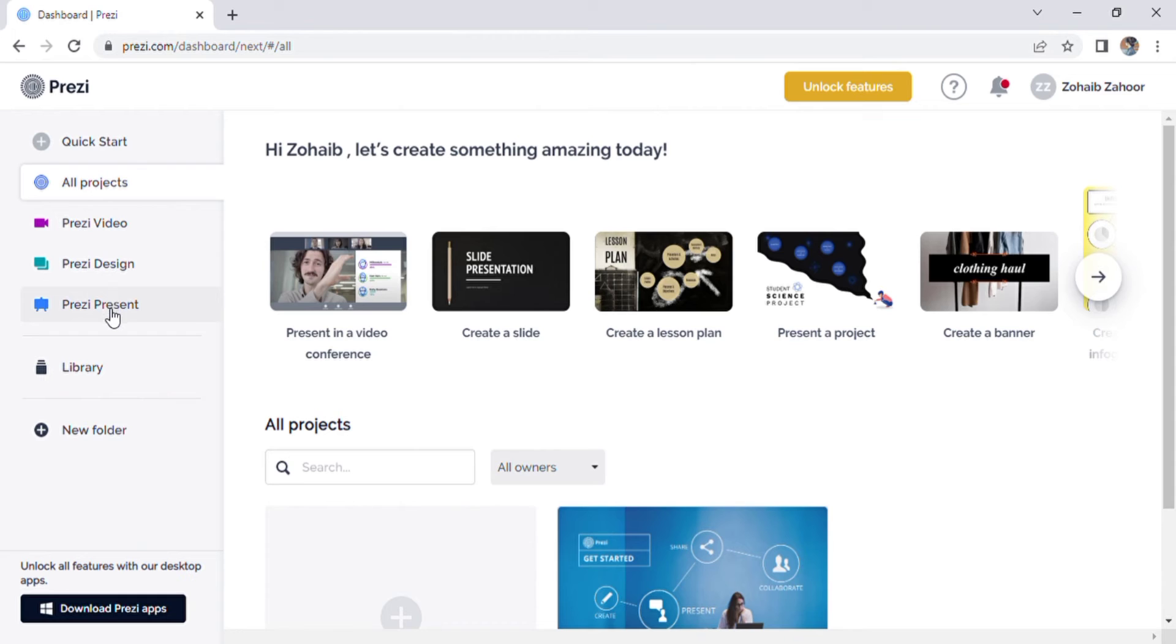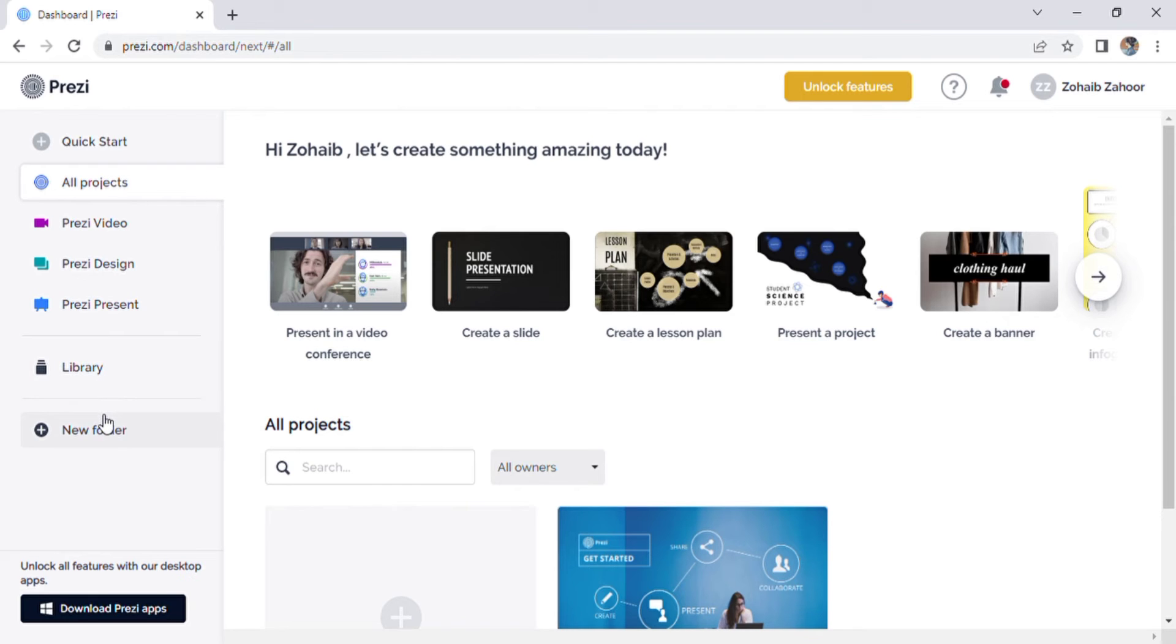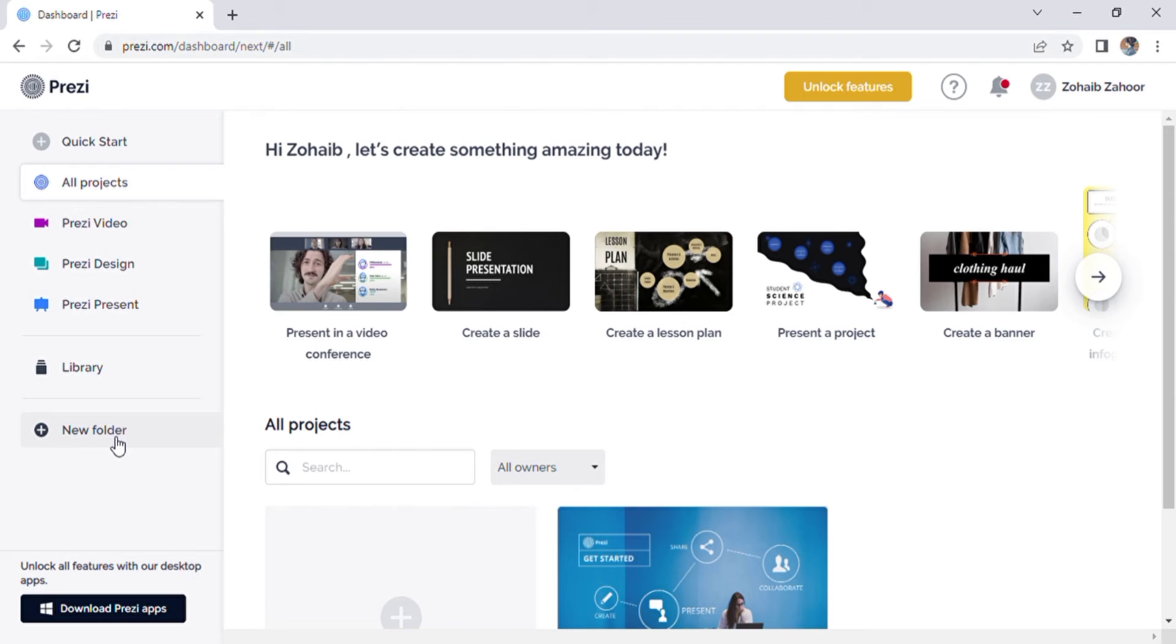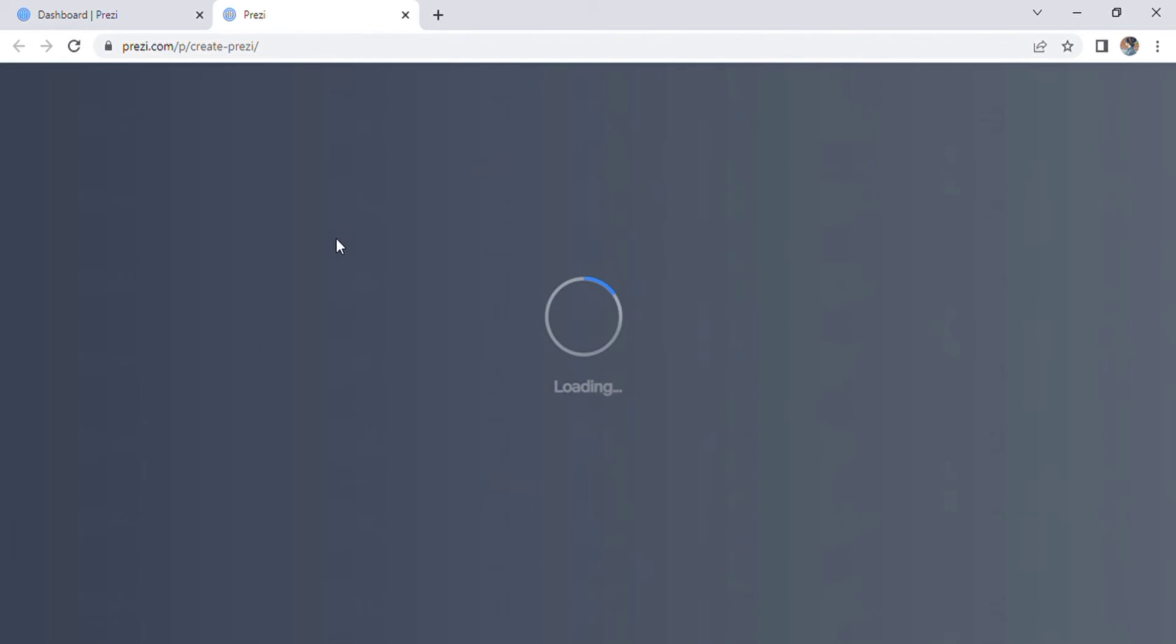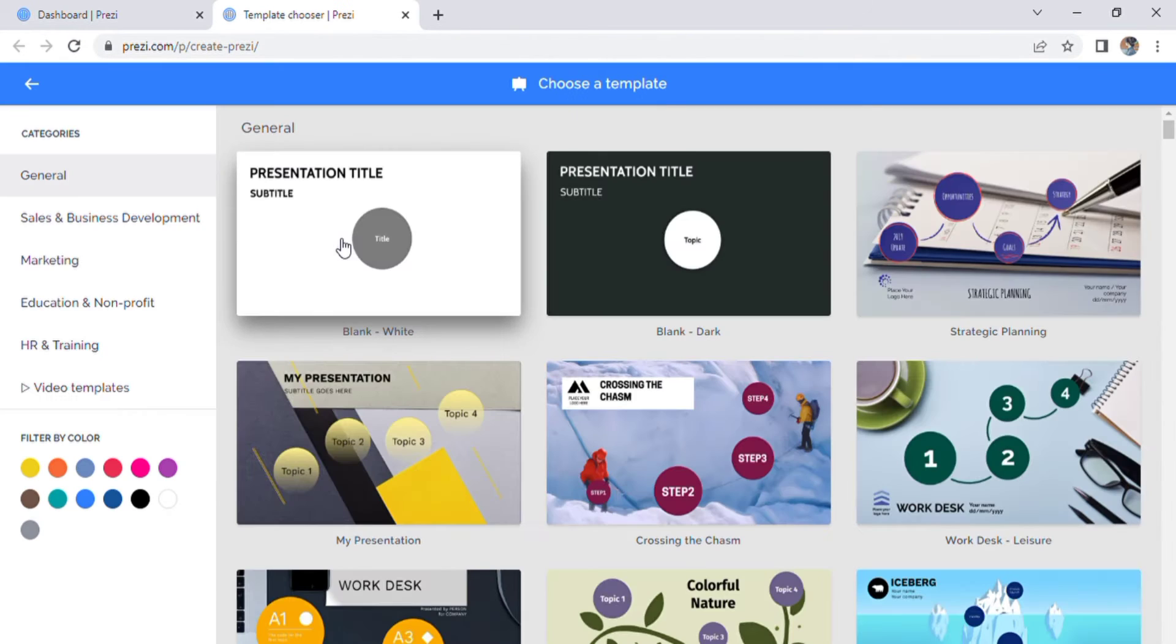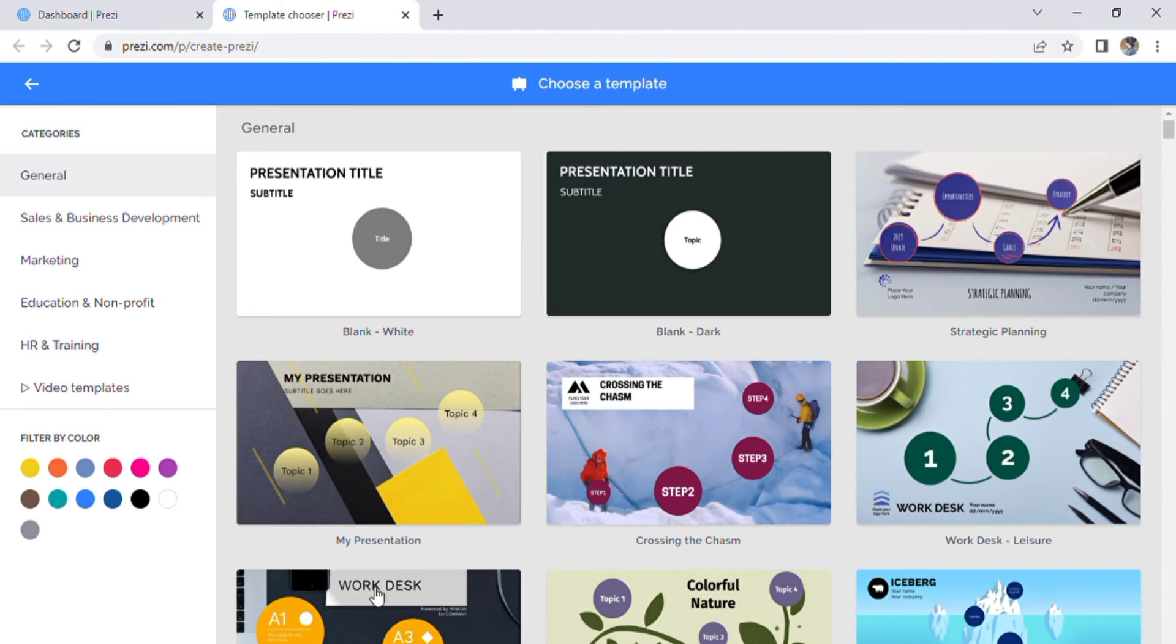Prezi present is the basic of the platform. And if we go down to the library, you can find some of the preloaded presentations that you can save and use. You can create folders even with the free version to organize your presentations. This is one they give you to get familiar with the platform before you create your own.